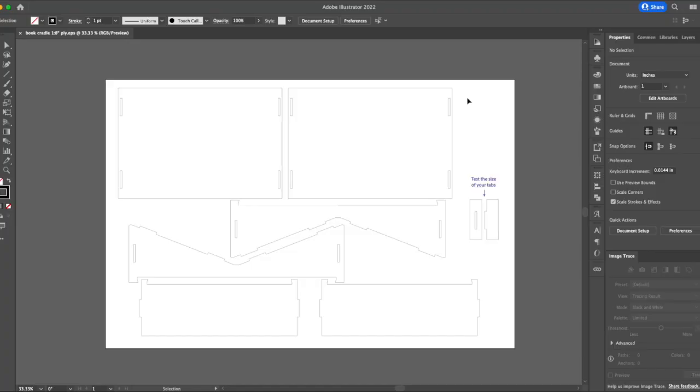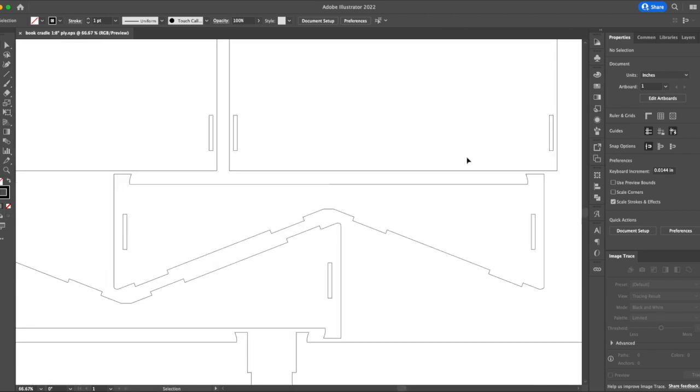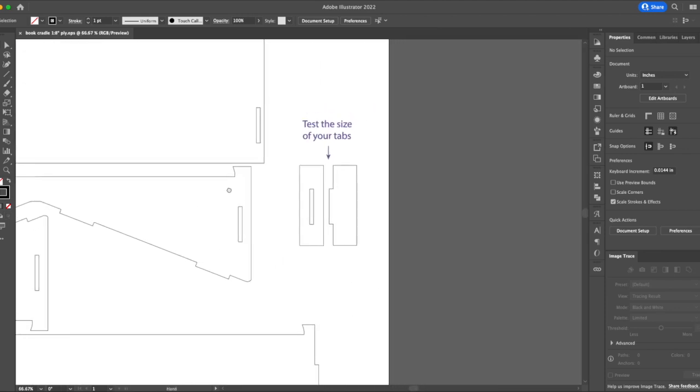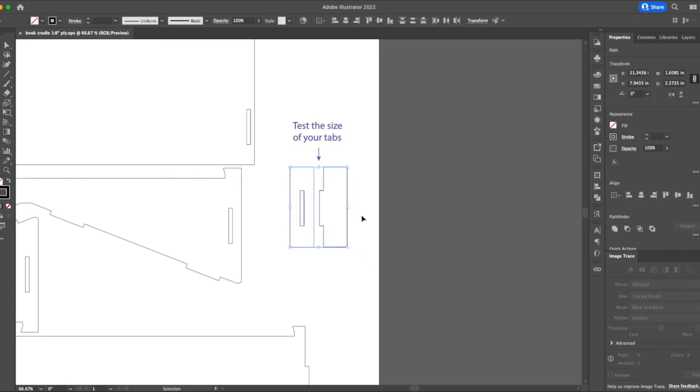So here we are in Illustrator. I've got my book cradle one-eighth inch ply EPS opened. I would encourage you to always make edits to the EPS if you can. When I was working on my Living Hinge book file some weird things started happening when I made edits to the SVG files. So when I started making edits to the EPS and the EPS only and then saving out to SVG when I was done those problems went away. So I'm trying now to always make edits to my EPS. So over here we've got our little test piece. I've got a slot and a tab that's the same size as all of these out here and the rest of it.